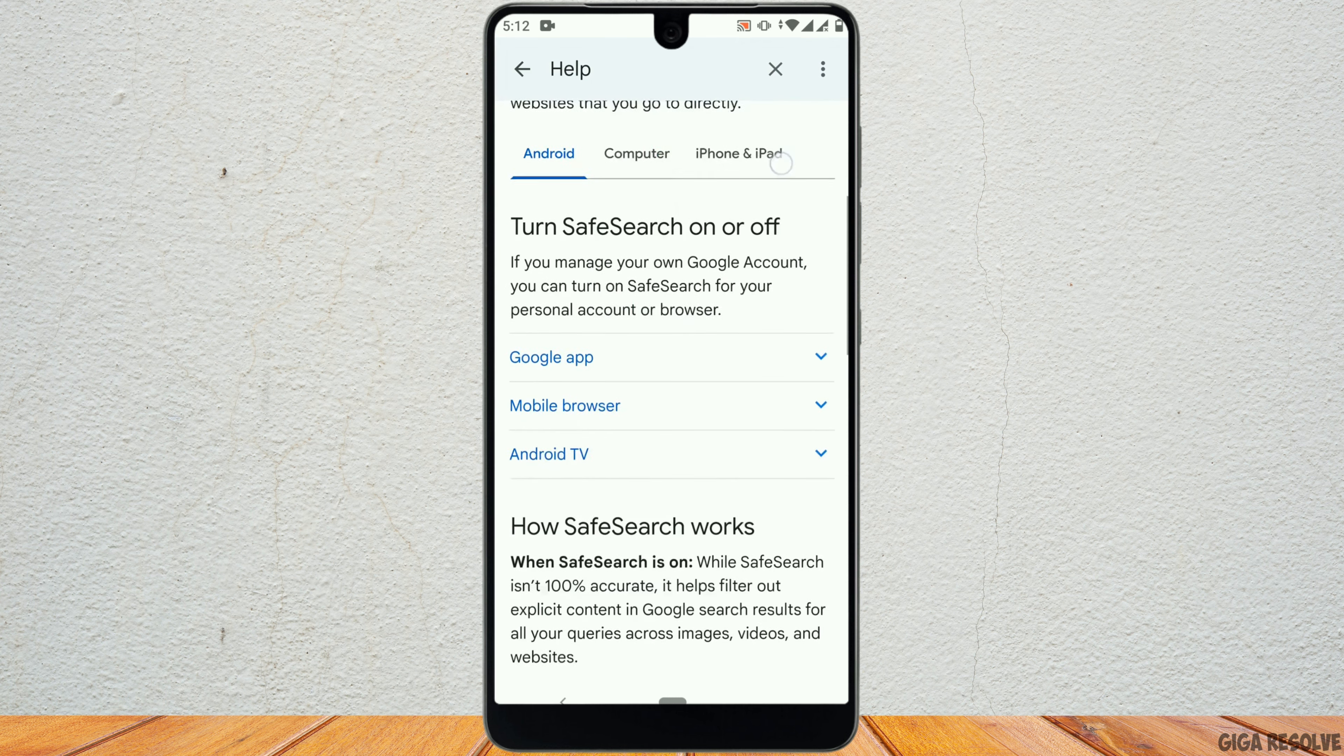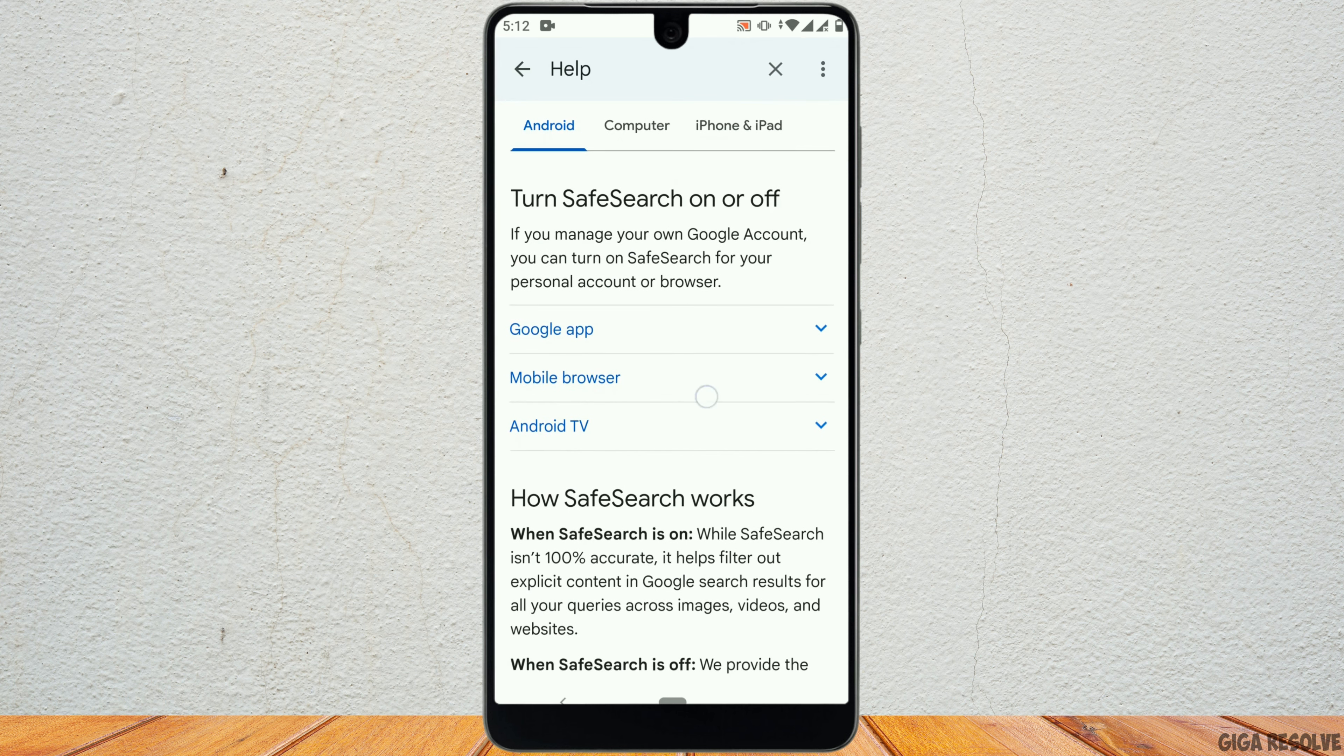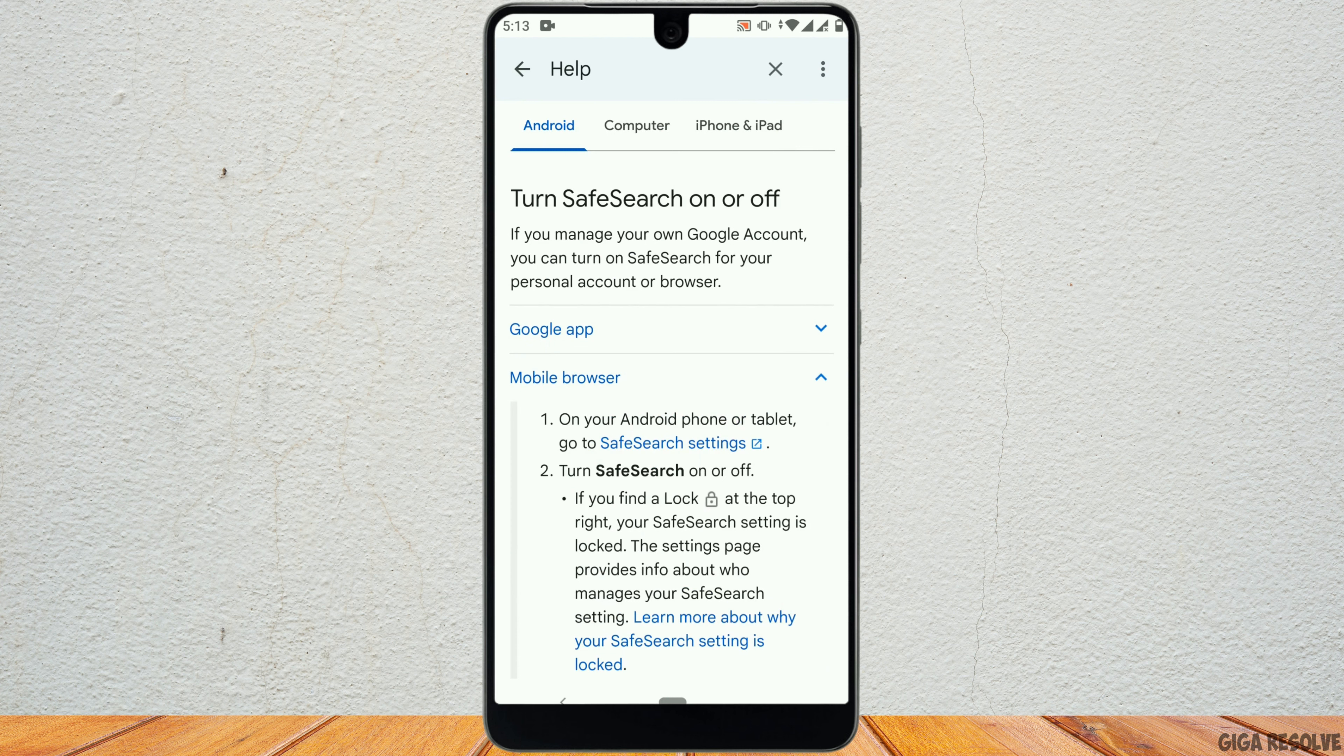Right here, on the first option, you can see Filter Explicit Results. Tap on it. Scroll down and tap on Mobile Browser.